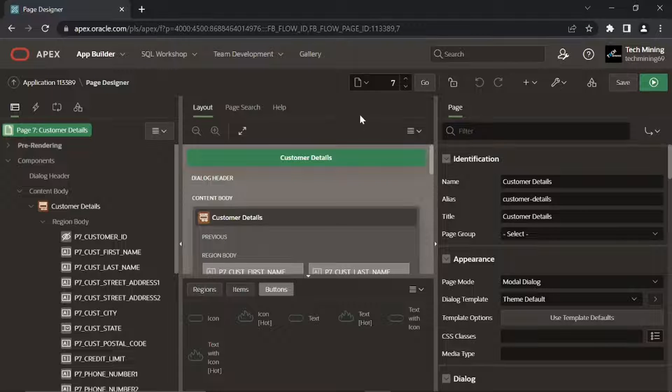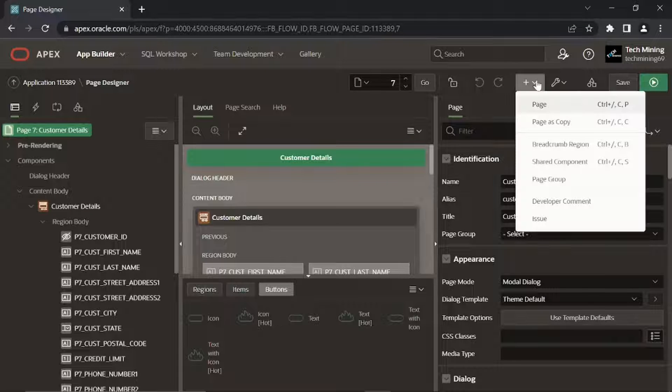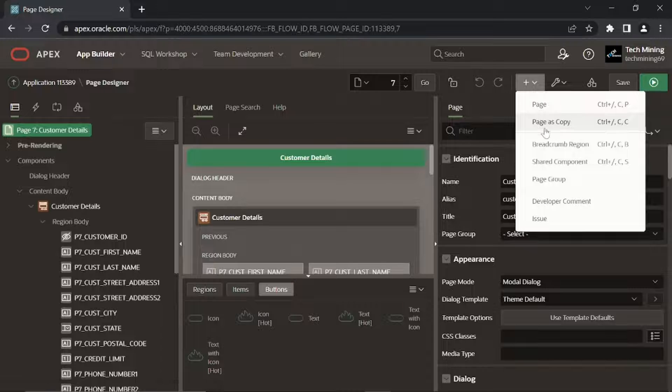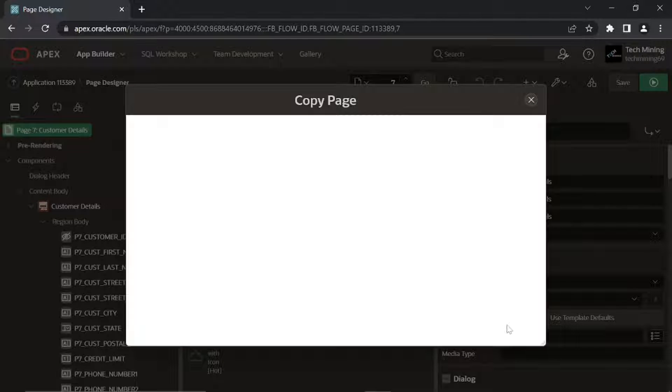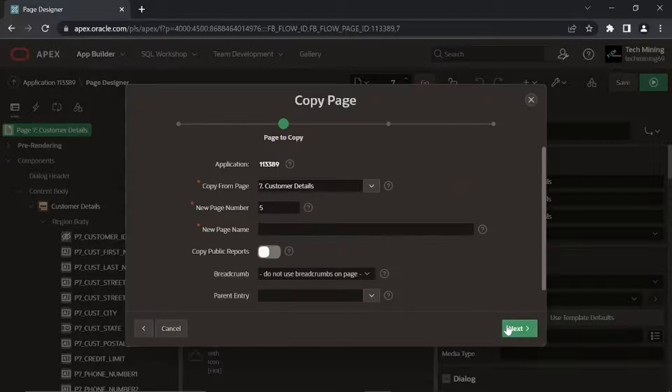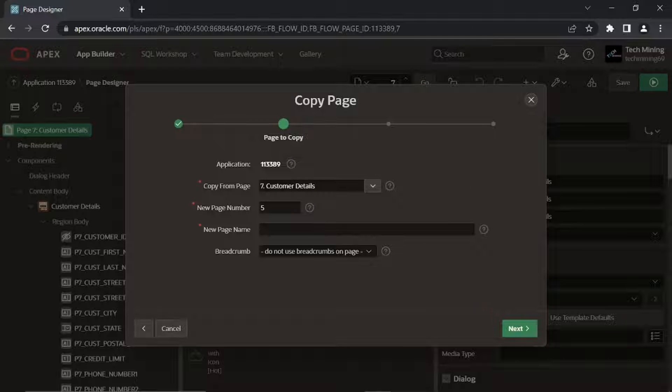Click the Create menu at top right in the toolbar. Select Page as Copy. On the first wizard screen, select the option page in this application. Click Next.